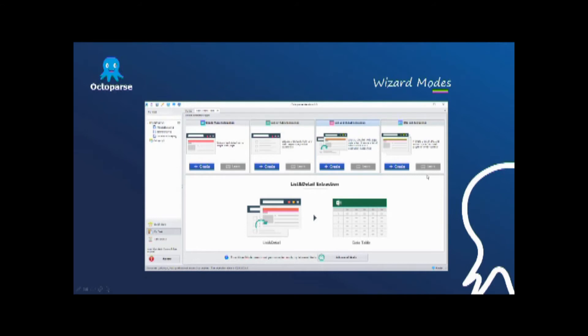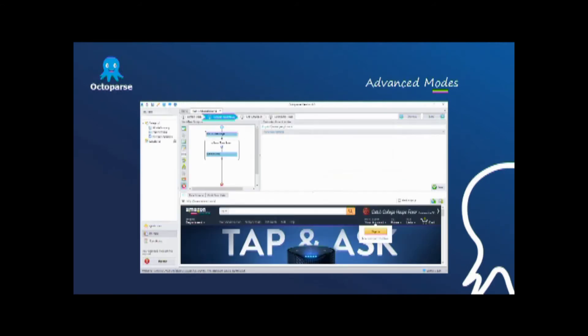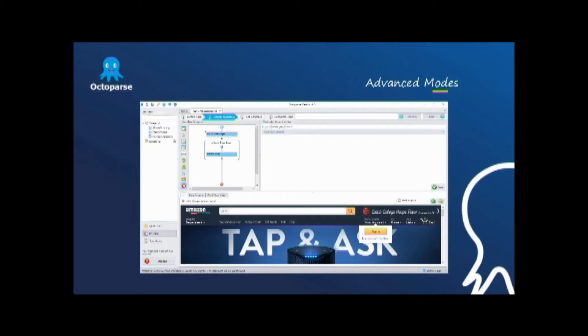Advanced mode is more suitable for advanced users. With advanced mode, users can easily deal with any complex page structures by more powerful features such as scheduling feature, cloud data extraction and more complicated configuration rules. And it supports data extraction from about 98% of web pages.